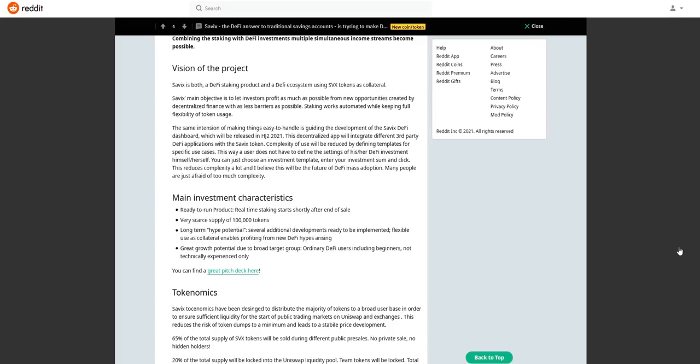Cebix tokenomics have been designed to distribute the majority of tokens to a broad user base in order to ensure sufficient liquidity for the start of public trading markets on Uniswap and exchanges. Check Cebix website to know more.